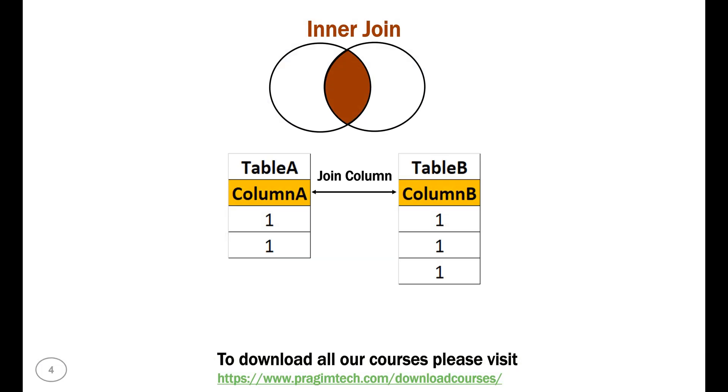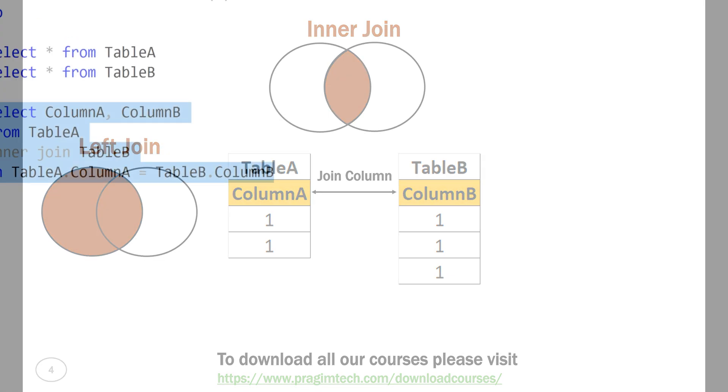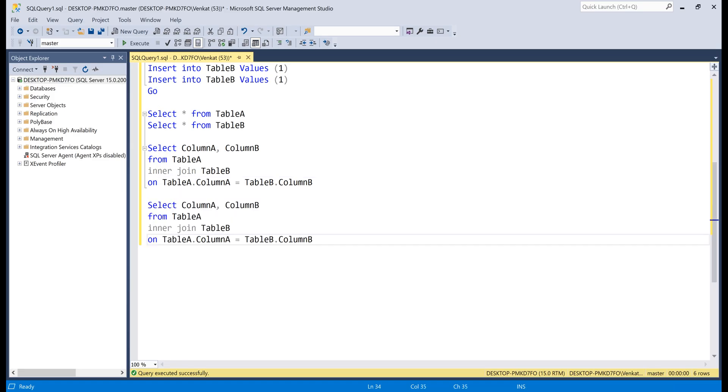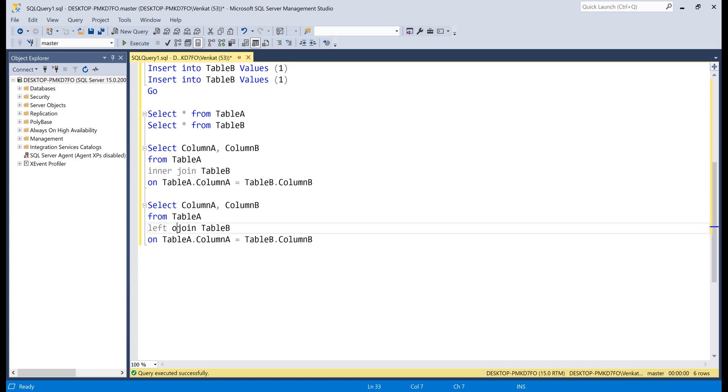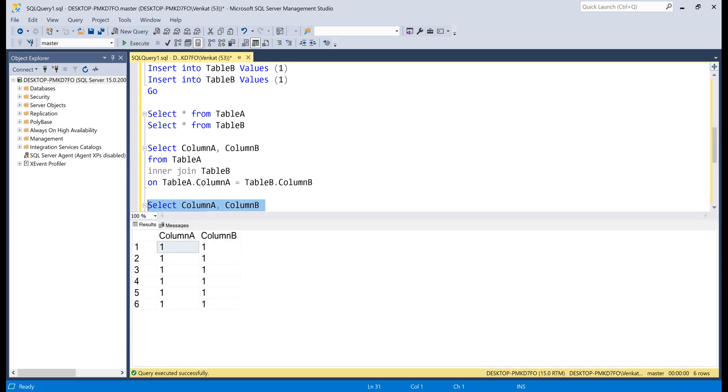Now, let's try left outer join. Make a copy of the query. Change inner join to left outer join. Execute the query. Again, we have the same number of rows, six.